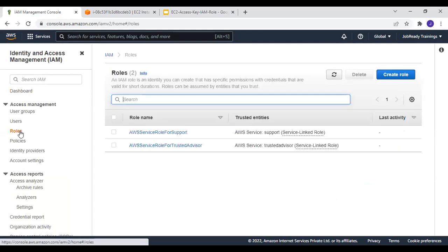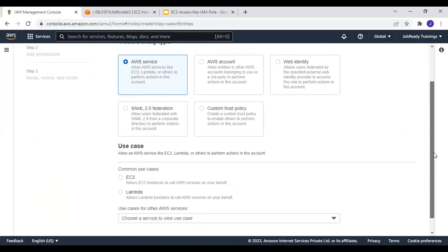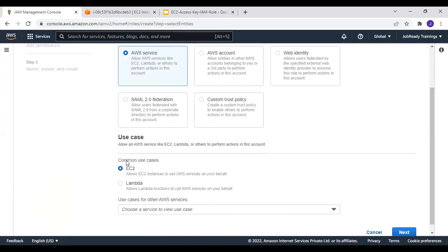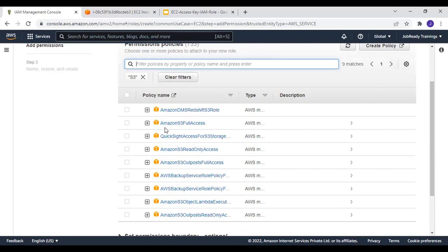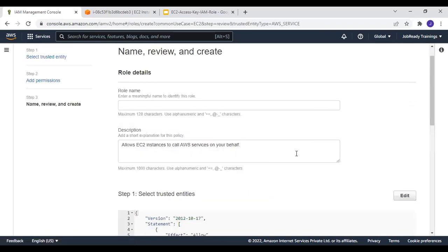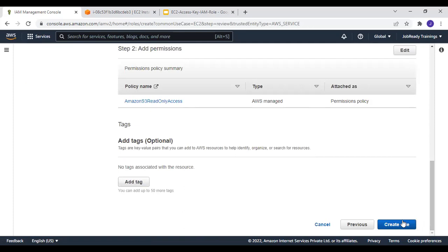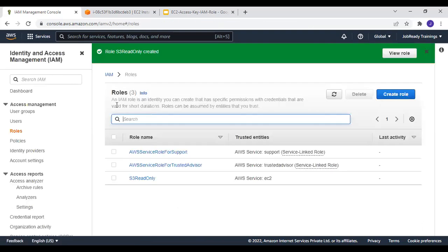I'll go to IAM and create a new role. A role gives permission to access a service in your AWS account. Since we want EC2 to access S3, I'll select EC2 as the common use case. Then I'll search for S3 and select the Amazon S3 Read Only Access policy. The role name will be S3ReadOnly. Let's create the role and wait for it to be ready.